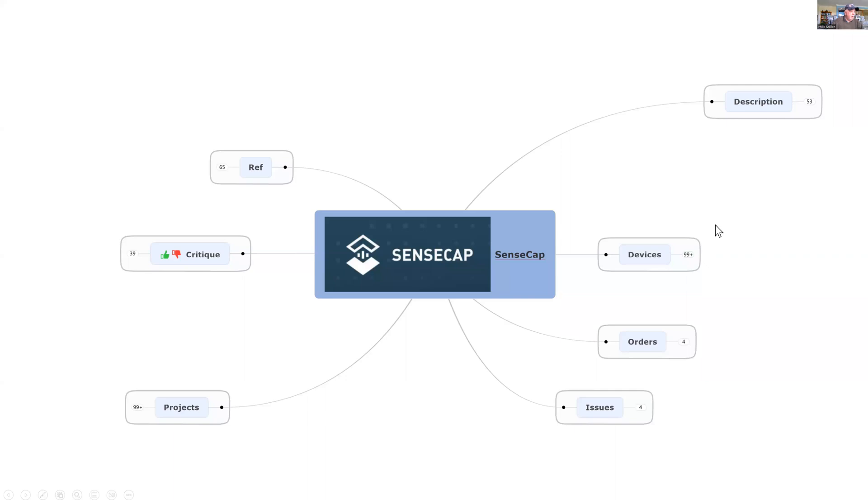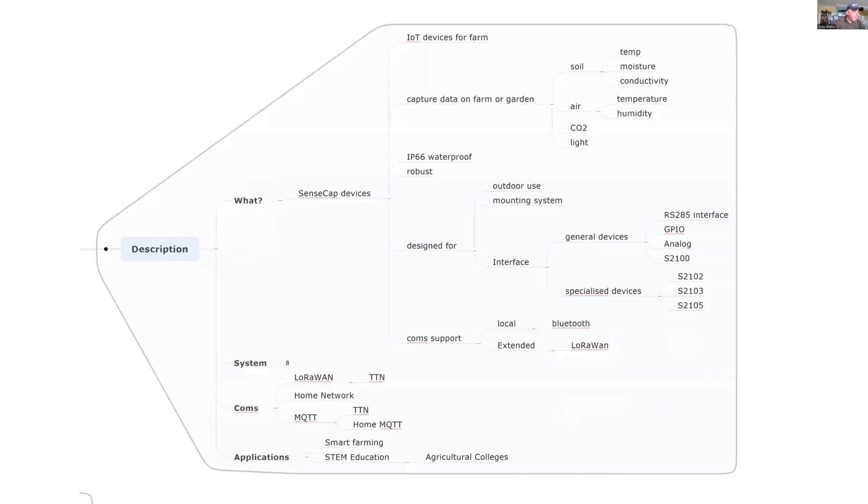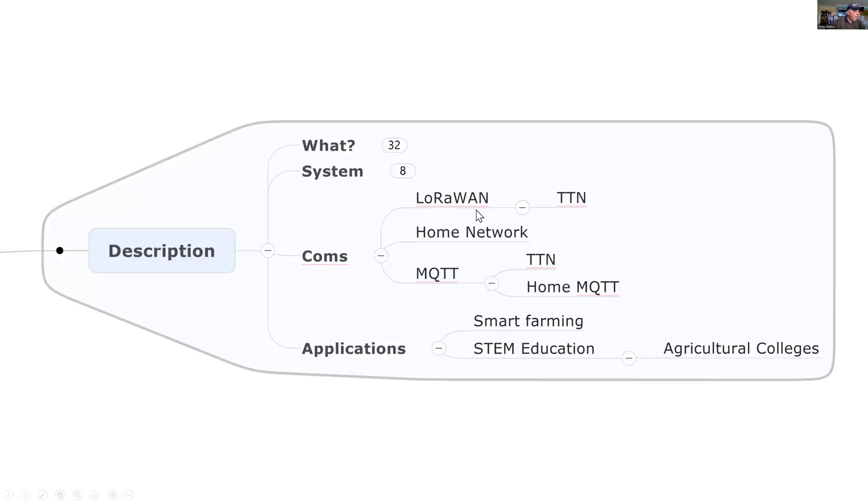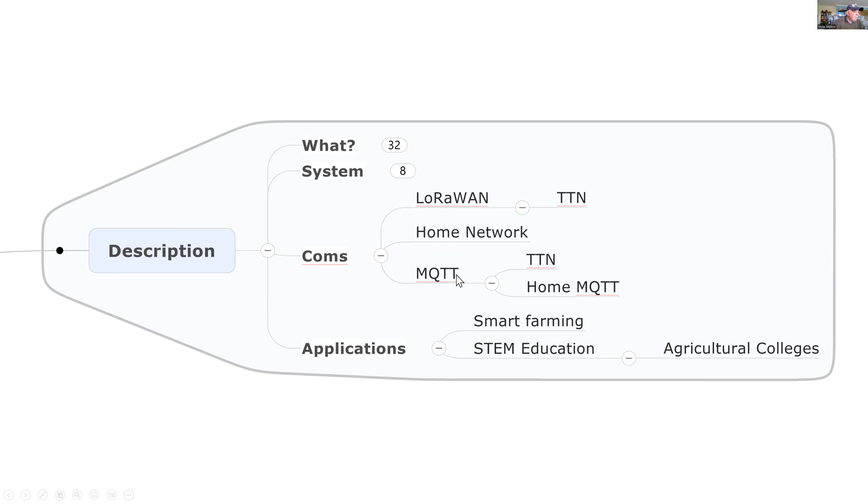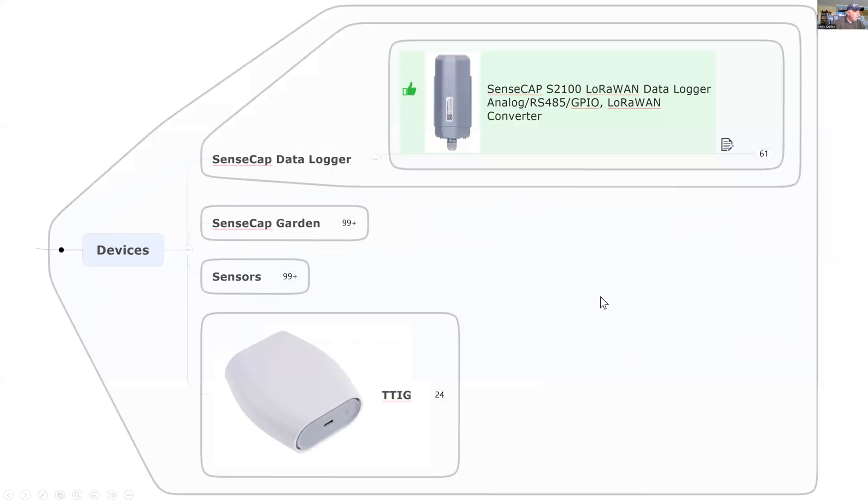Previously, I used this mind map to describe my experiences and first impressions of SENSECAP. I previously looked at what SENSECAP was, but today I'm going to look at the communications aspects, focusing on the Things Network and using the Things Network MQTT. I'll describe a couple of projects where I convert from one MQTT stream to my home MQTT. The devices include the data logger and SENSECAP garden devices.